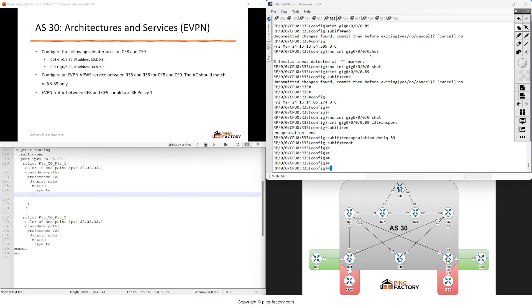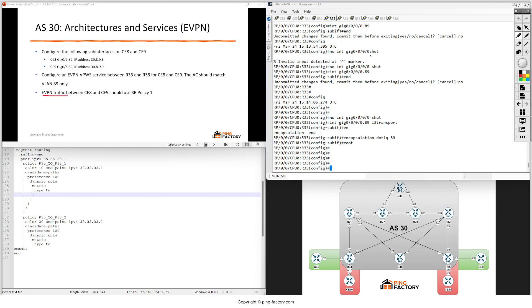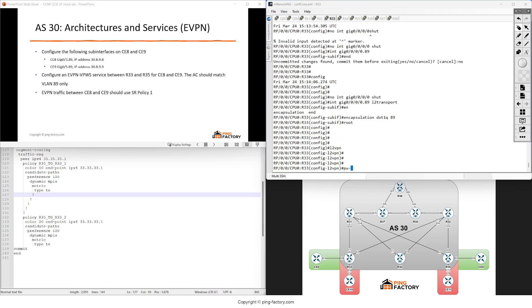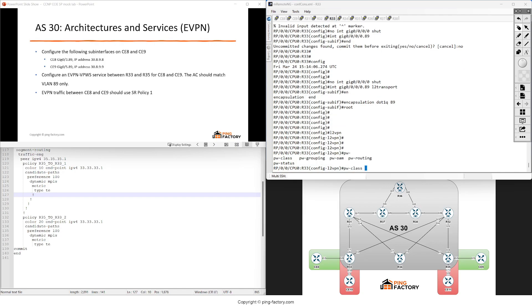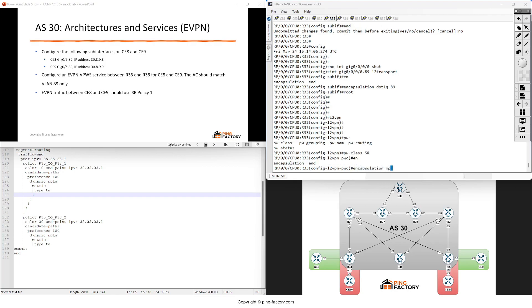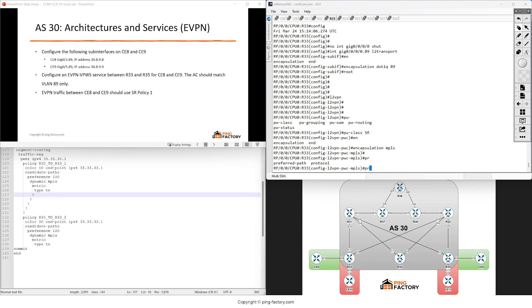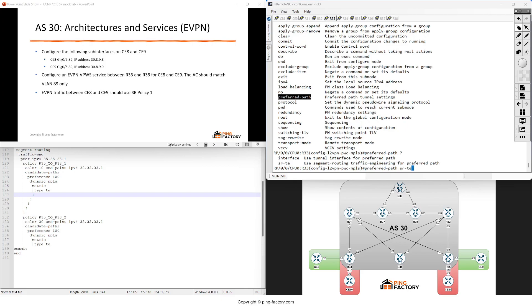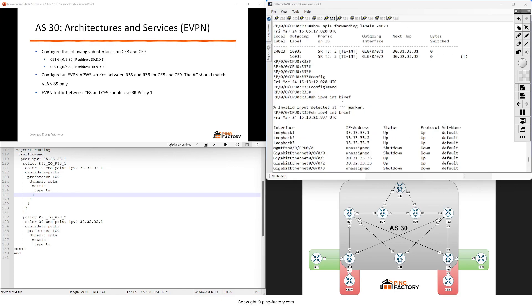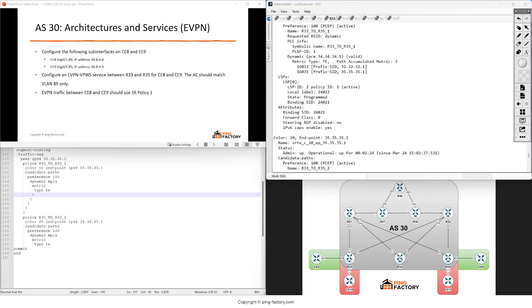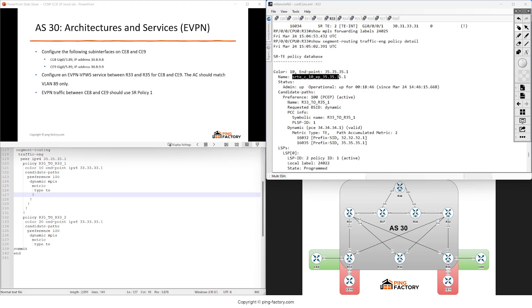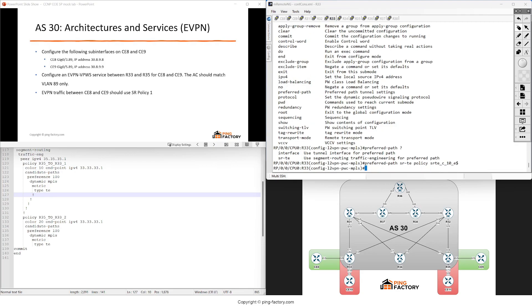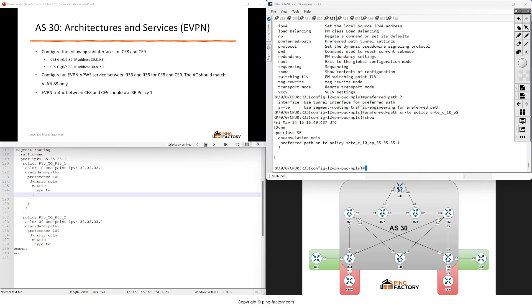It's quite simple, but be aware of this: EVPN traffic between CE8 and 9 should use SR policy, and this needs to be configured as a preferred path under the pseudowire class. I'll start with the PW class, calling it SR with encapsulation MPLS. Here you give it the preferred path using the preferred path SRTE command and the policy. This is the policy name. If you're trying to understand where this comes from, it's an SRTE policy for color 10 and endpoint 35.35.35.1.